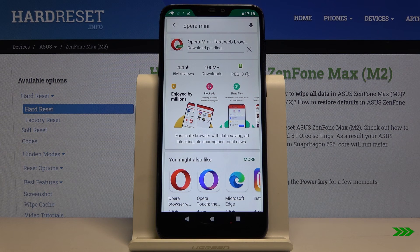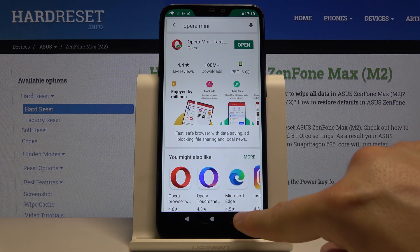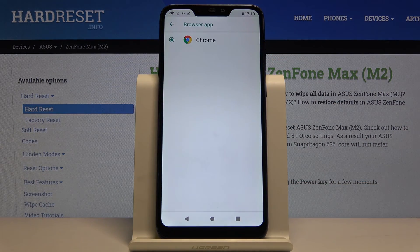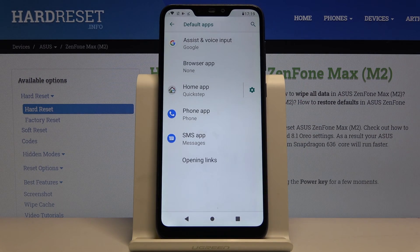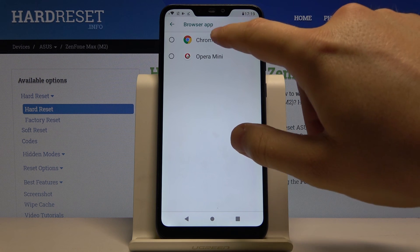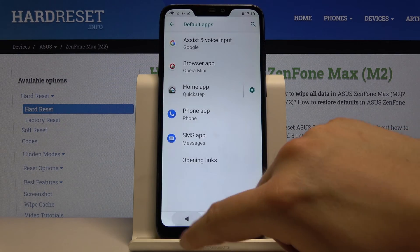Now click here and we are going back to our Default Apps. Click the arrow to go back again, enter Browser, and now we can change it — choose between Opera and the other browser. Pick your favorite and that's it.